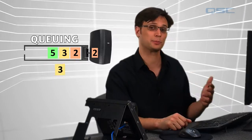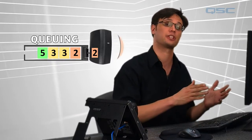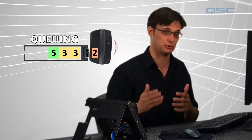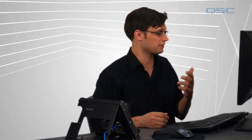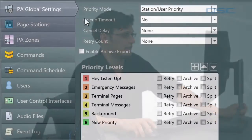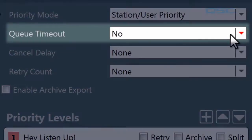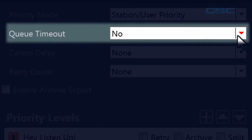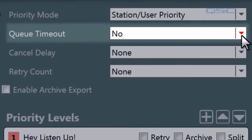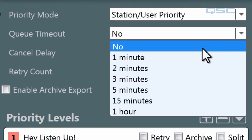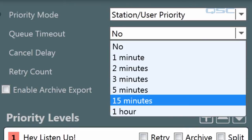If there are multiple actions in the queue already, they'll be placed just behind any action that has equal or higher priority. You can fine-tune the queuing system in the global settings tab. The queue timeout setting determines how long an action will live in the queue, which by default is indefinitely, but can also be set between one minute and an hour.